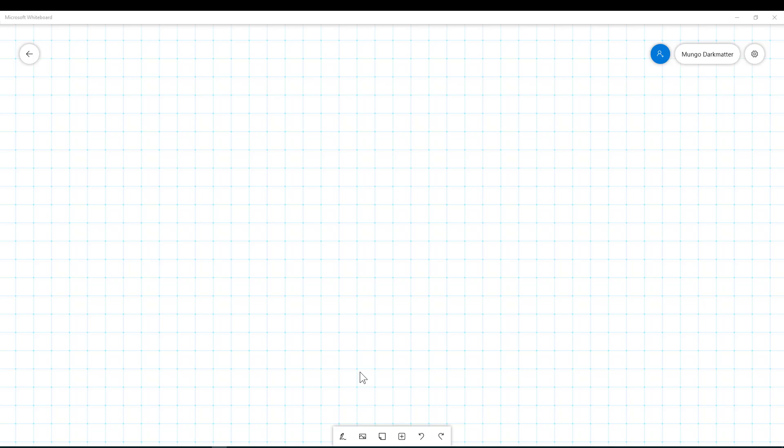Hey everybody, Mungo Dark Matter here and today I'm going to show you how to use Microsoft Whiteboard. If you need to download this application, it's free online.